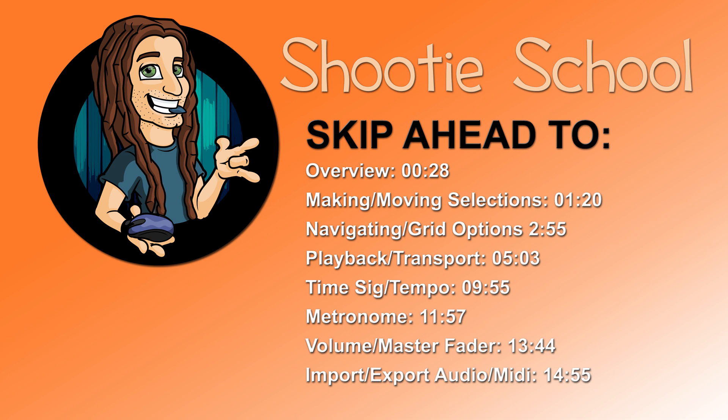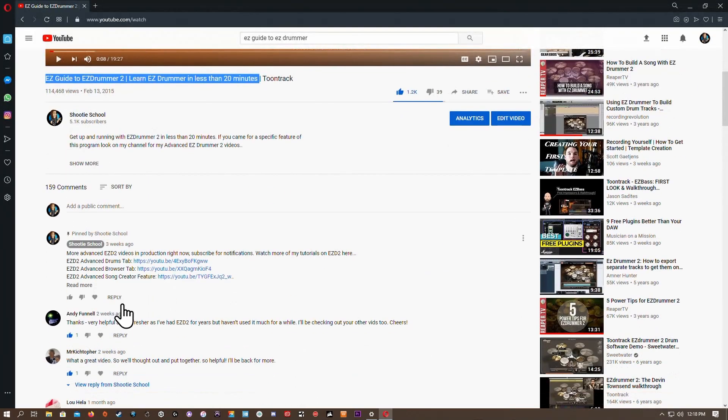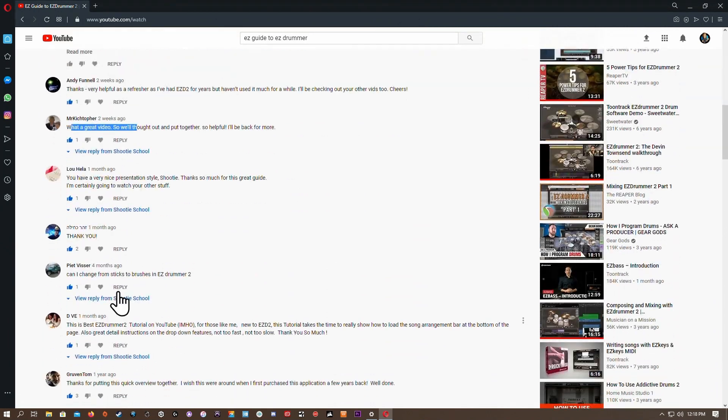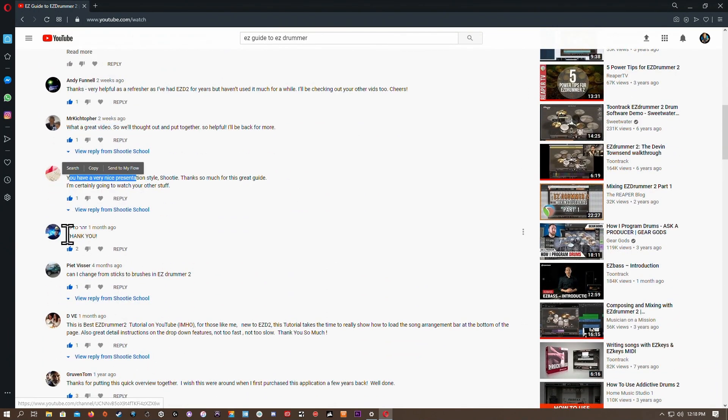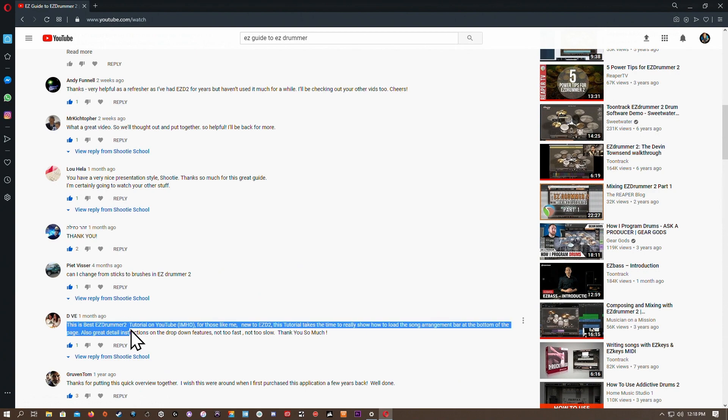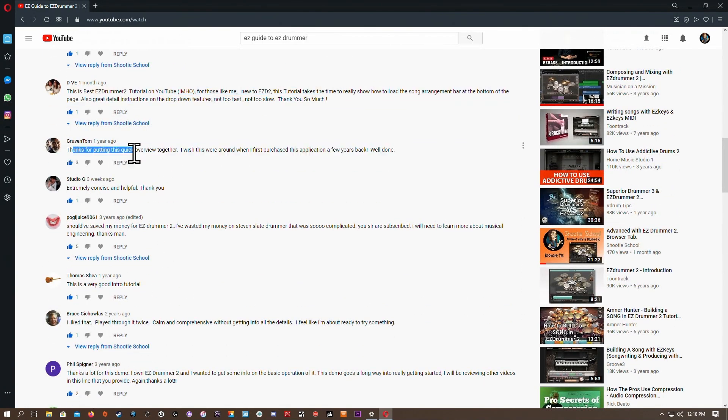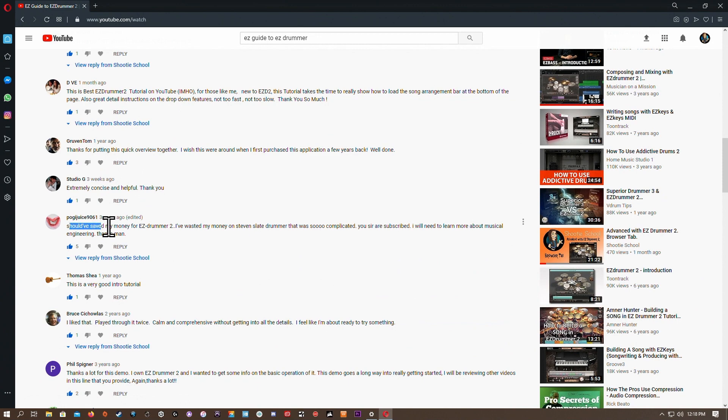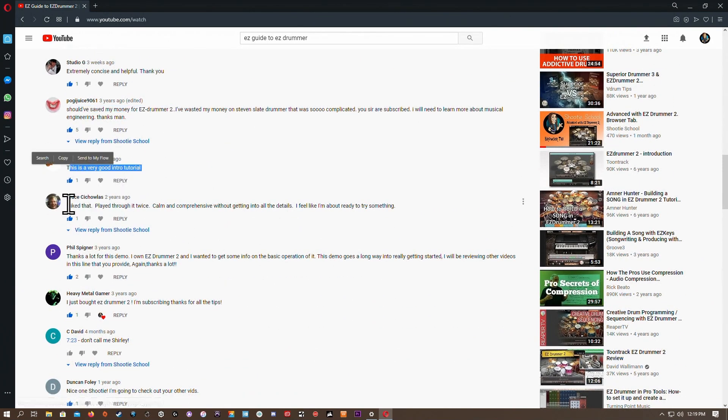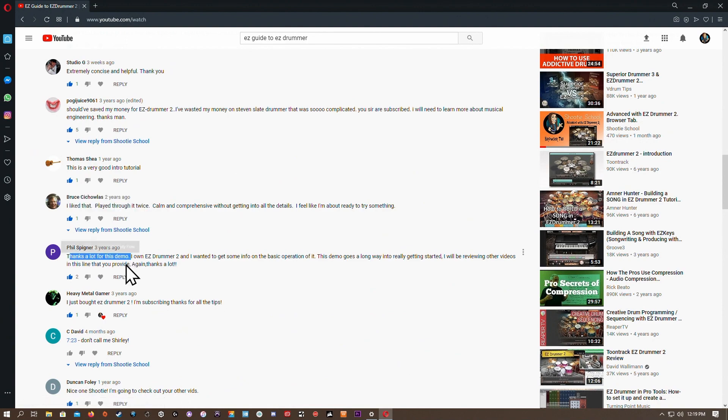Thanks for tuning in to Shootie School. In this video we'll be learning how to navigate the song track features in Easy Drummer 2. If you're looking for a beginner's video, I recommend watching my Easy Guide to Easy Drummer 2 video first, because here I assume you've already watched my previous videos in this advanced series, so there's no need for an introduction or specifications. I'll link to those videos in the description and do check out my channel for more Easy Drummer 2 tutorials. Let's get started.